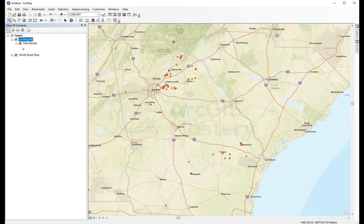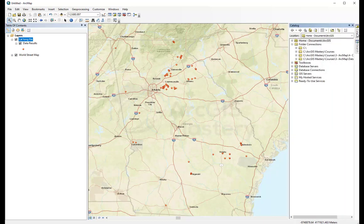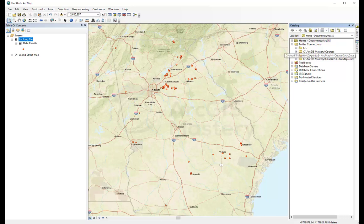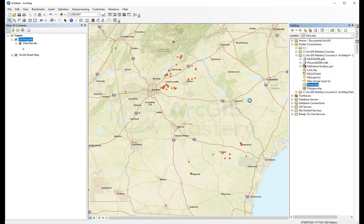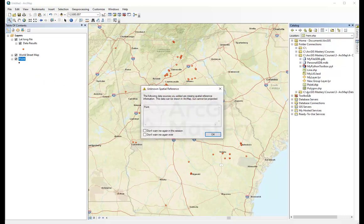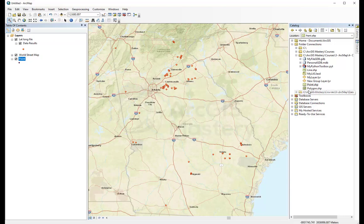And also you can access all the data we just created on ArcCatalog from here directly. So if I open our data here, we can add the points, shapefile, and we can add the polygon.